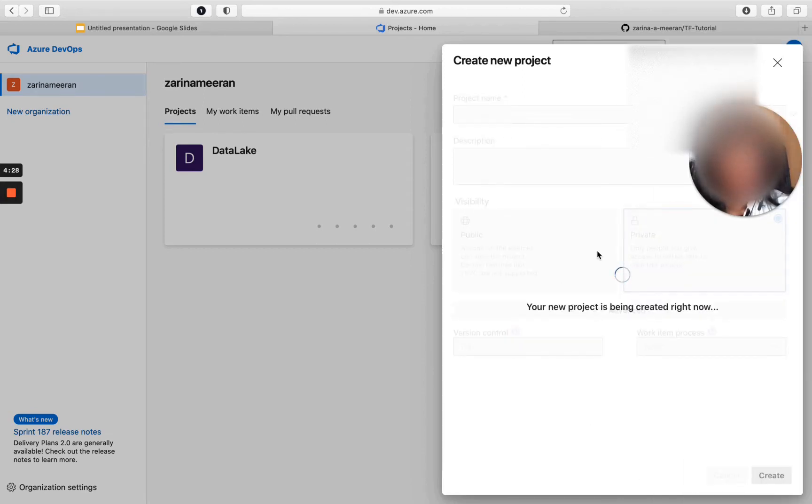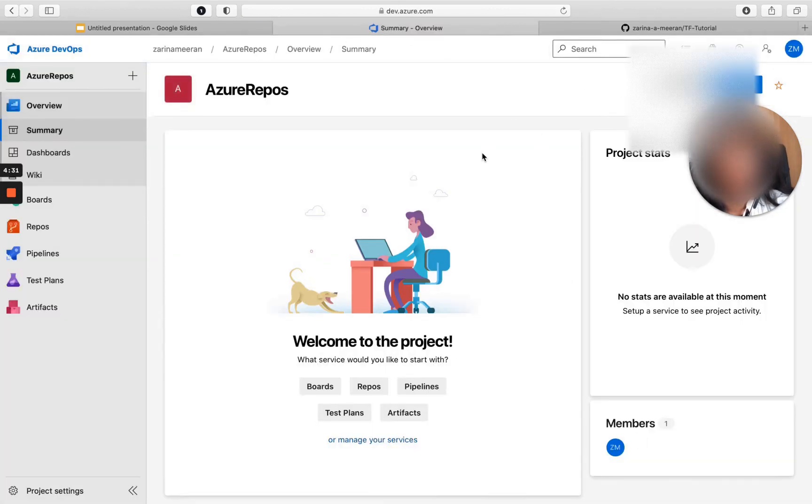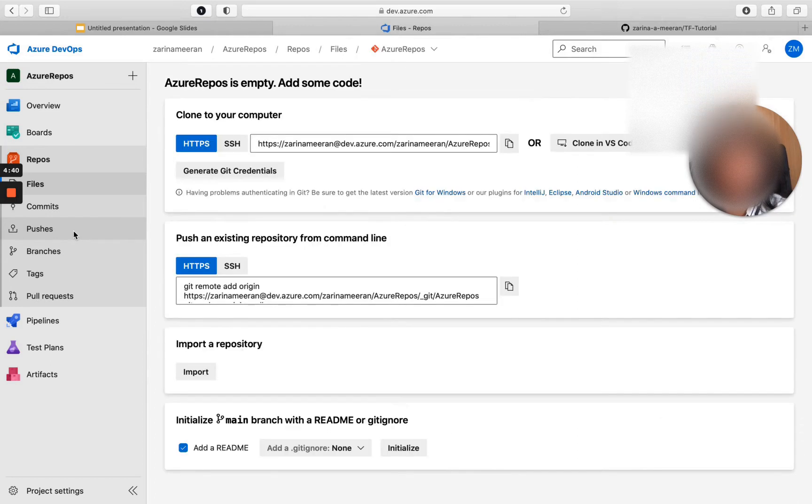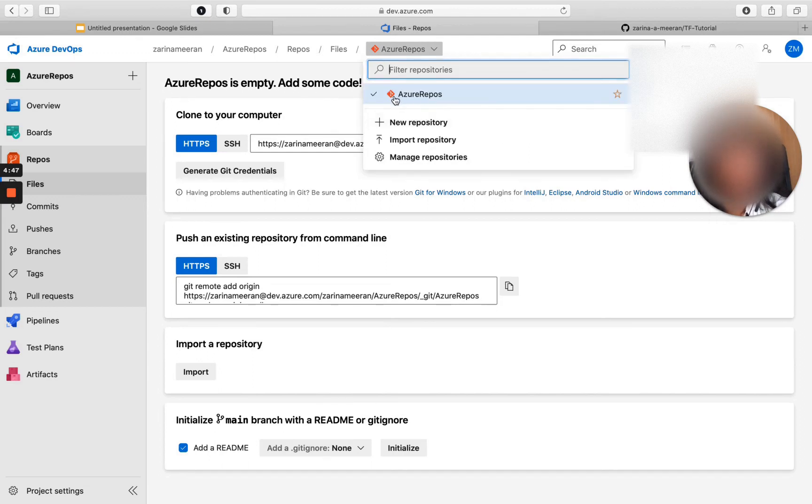Okay, so now Azure DevOps is creating my project and if I head over to the left on this panel, you will see a section that says Repos.